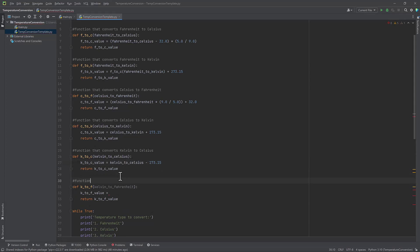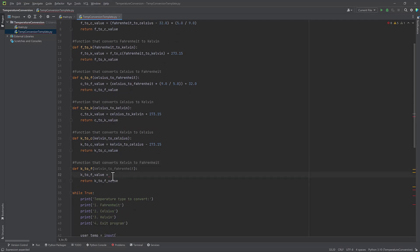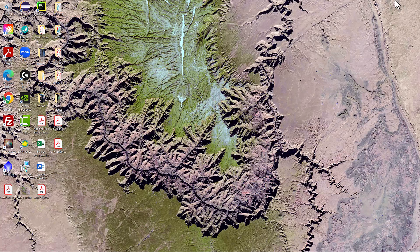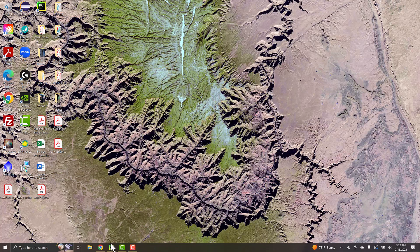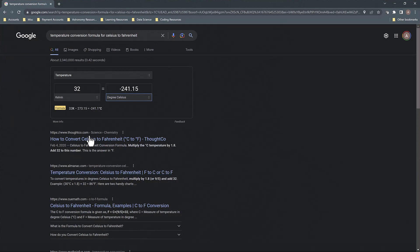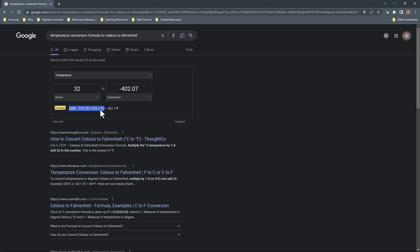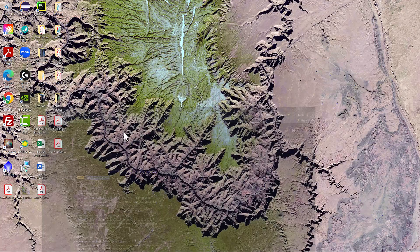And again, for my last function, I'm going to add my comment that explains what it does. So converting from Kelvin to Fahrenheit, just going to check Google again, even though I'm sure we could do some back calculations from the formulas we've used earlier.